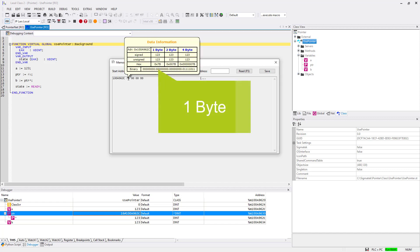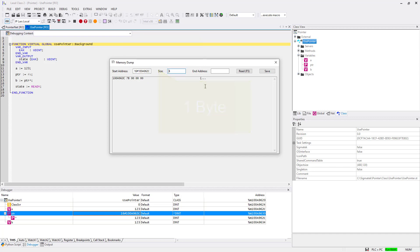If you hover over the first byte you get detailed information. There you will see that in the first byte the 123 stored.